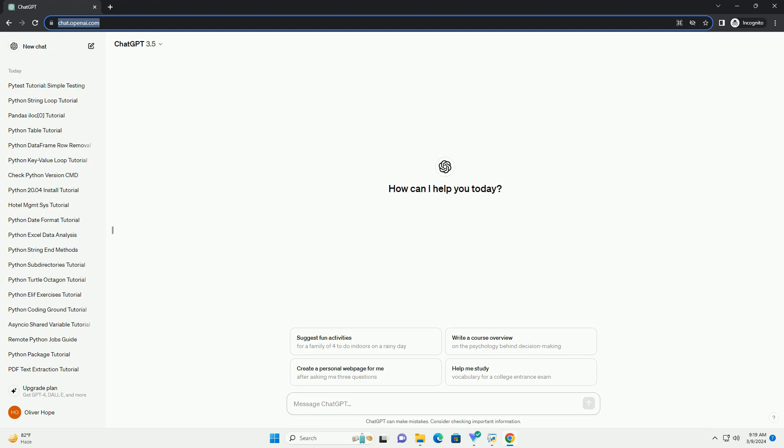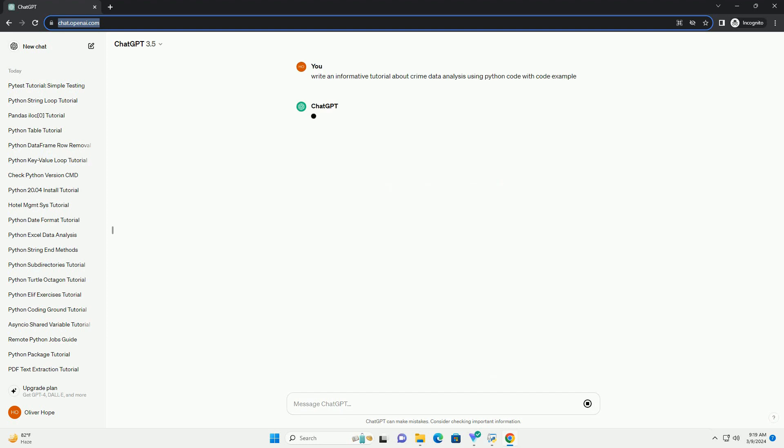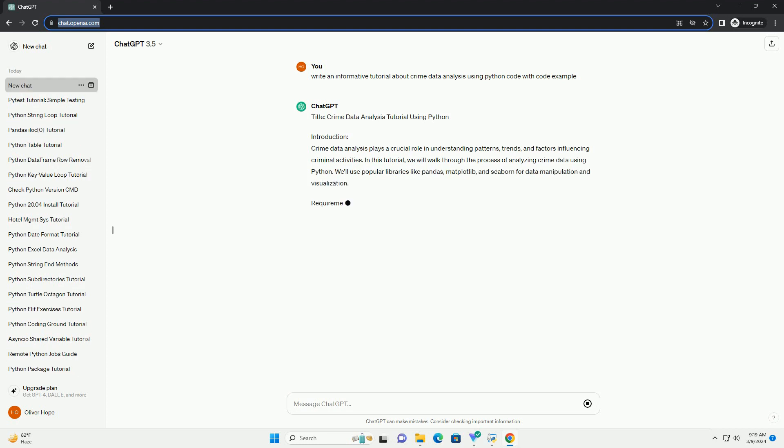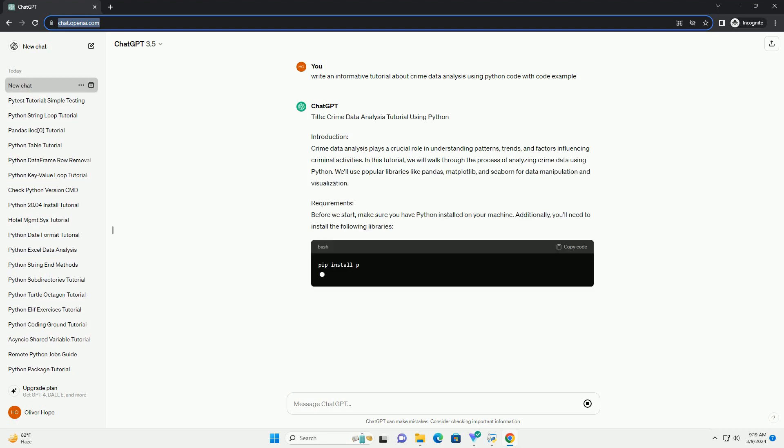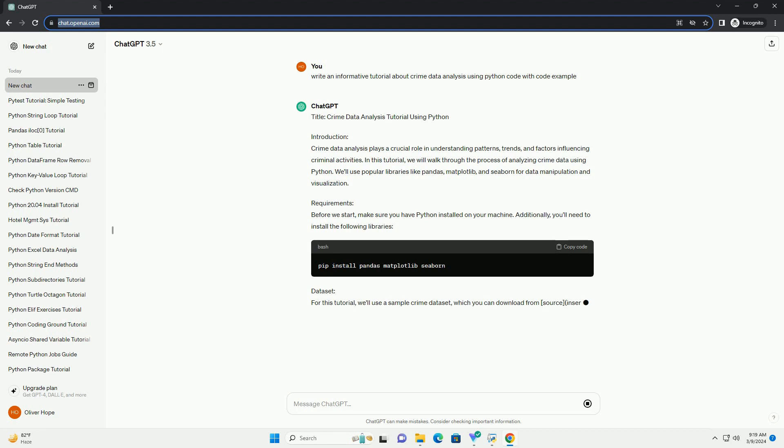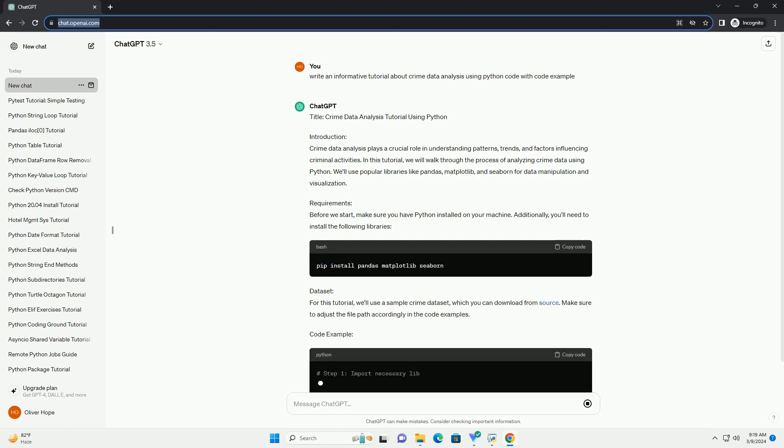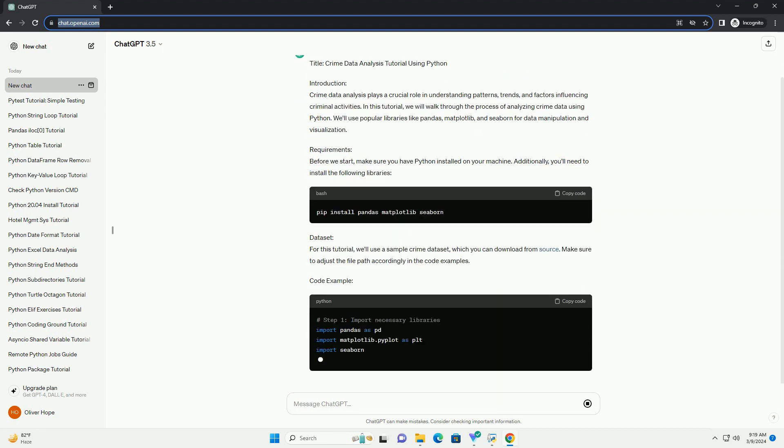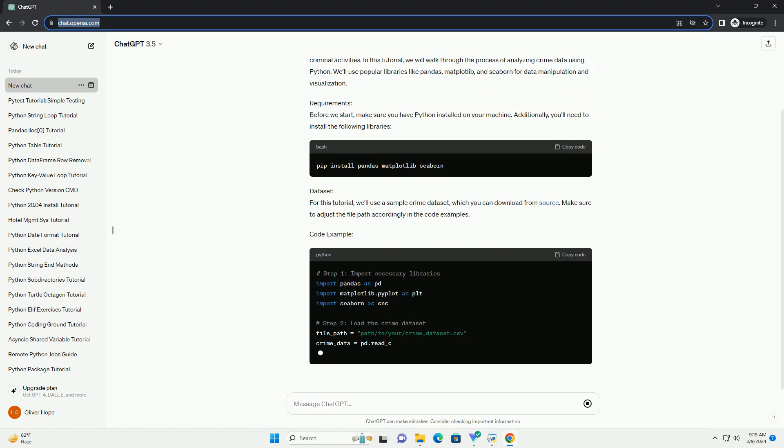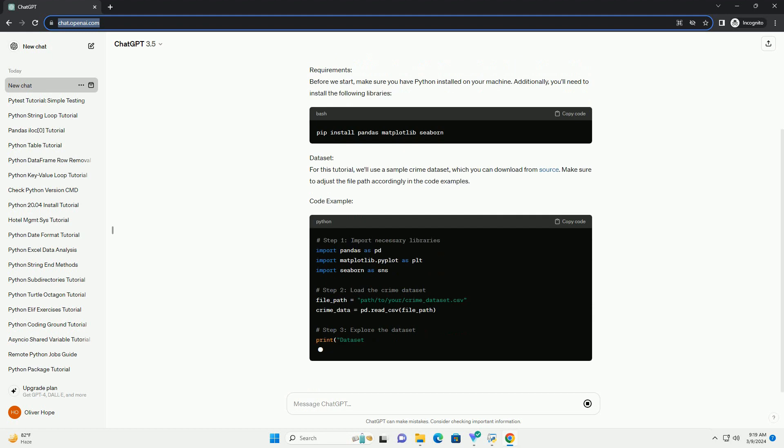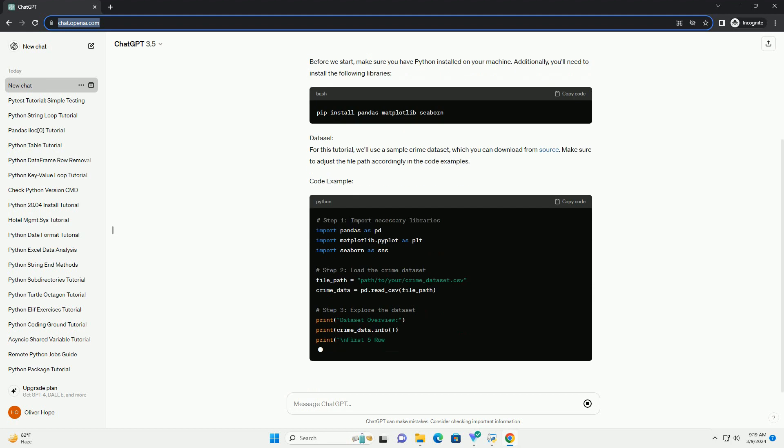Introduction: Crime data analysis plays a crucial role in understanding patterns, trends, and factors influencing criminal activities. In this tutorial, we will walk through the process of analyzing crime data using Python. We'll use popular libraries like Pandas, Matplotlib, and Seaborn for data manipulation and visualization.